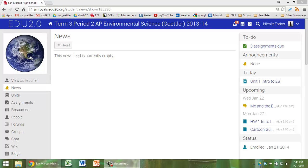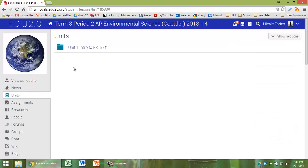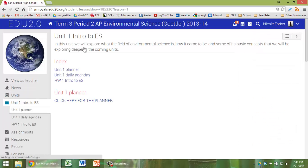I want to show you how I have EDU set up. If you click on Units on the left side, you'll see that this is Unit 1 Intro to Environmental Science. That's the unit we're in right now.